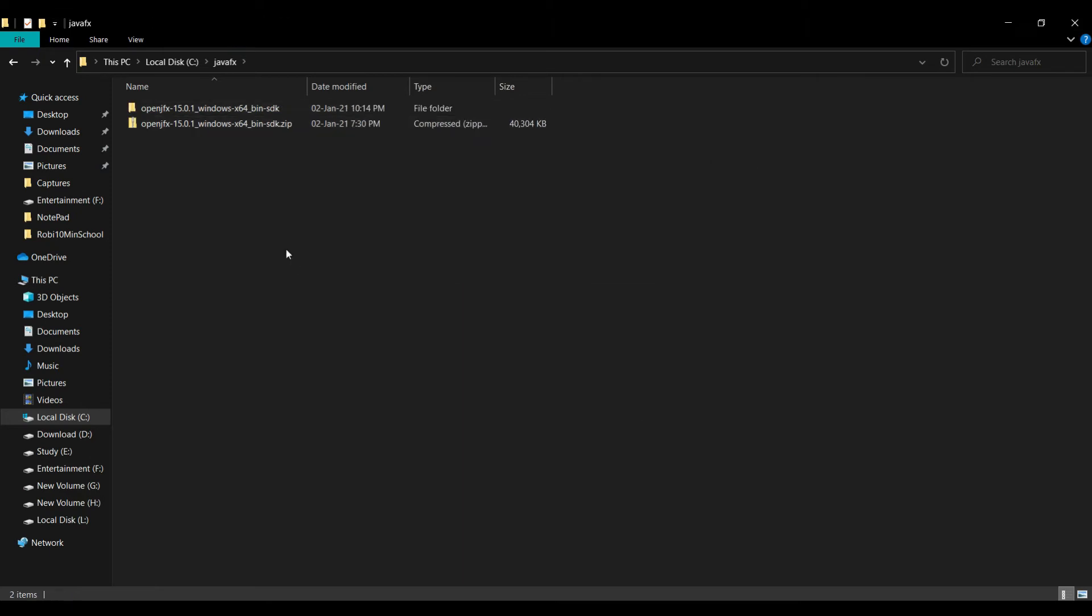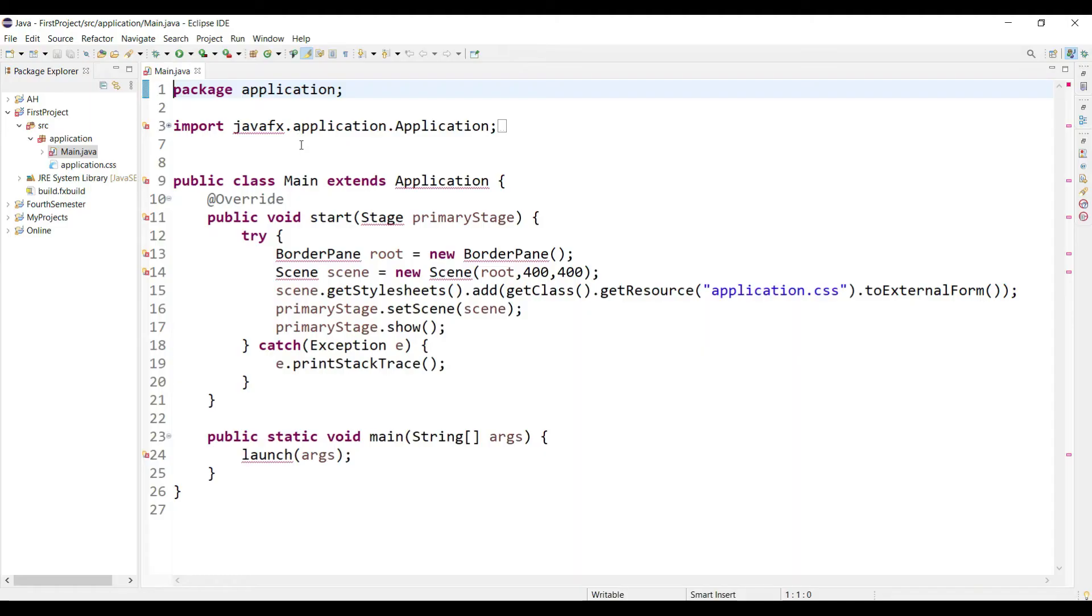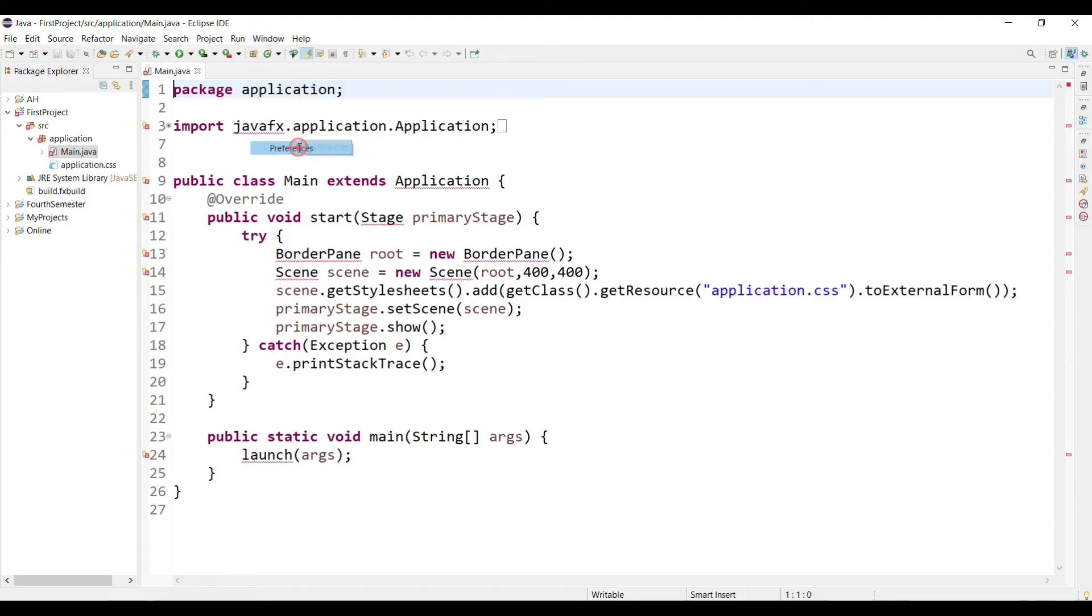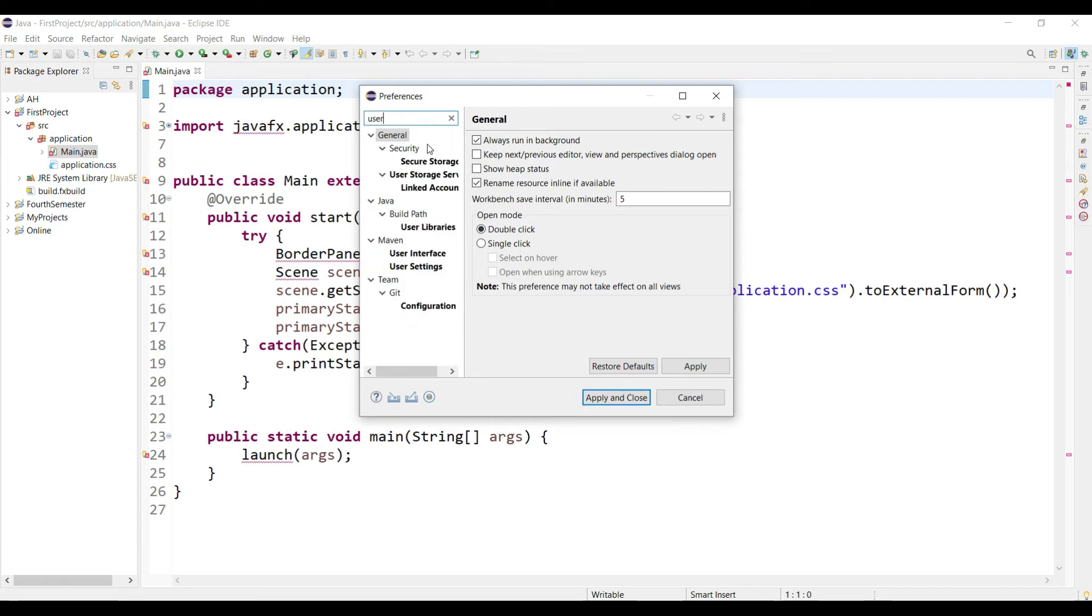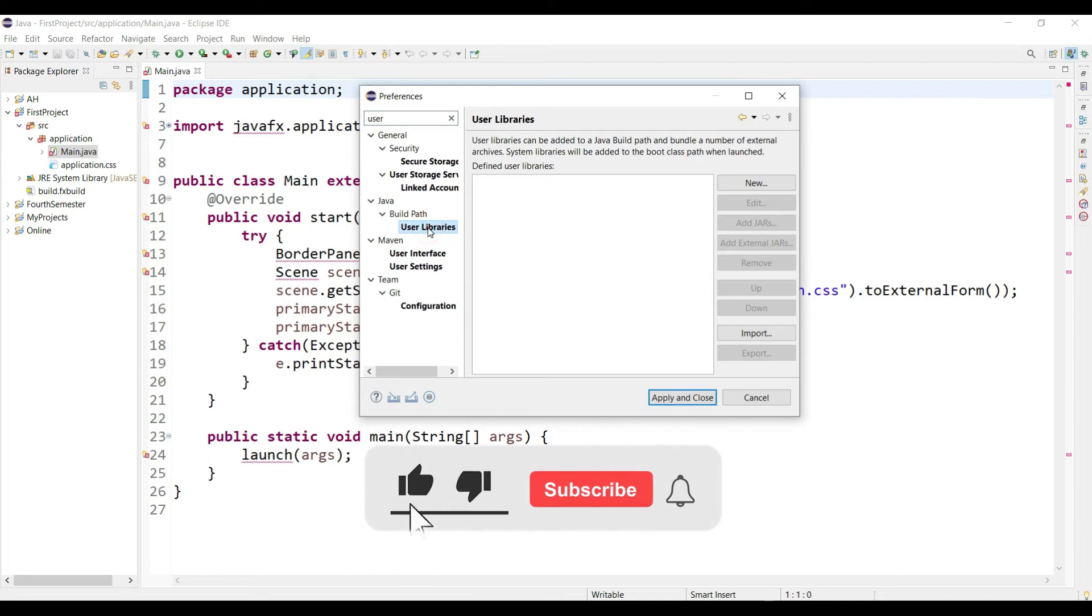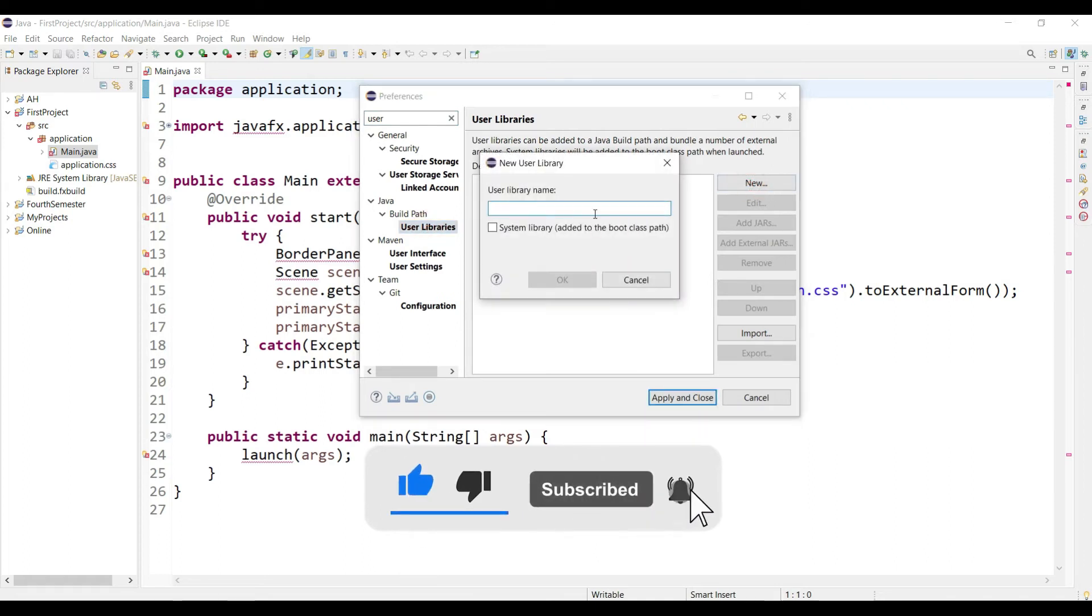Okay, now go back to your Eclipse IDE. Now click in the Window, then Preferences, and search for User Libraries. You are seeing that we find our User Libraries. Just click here New. Now give a name.